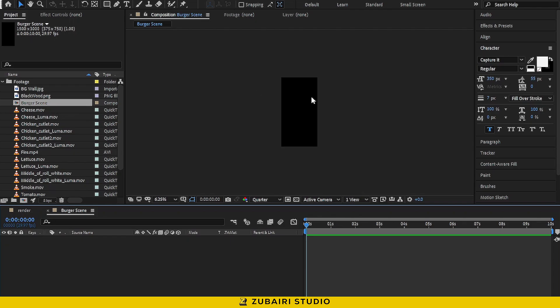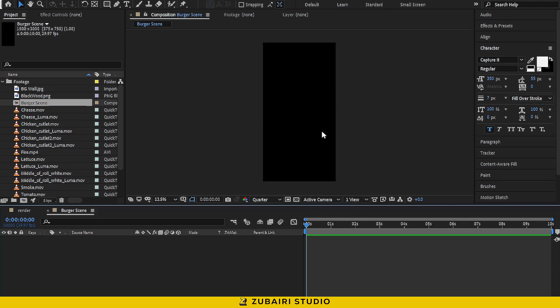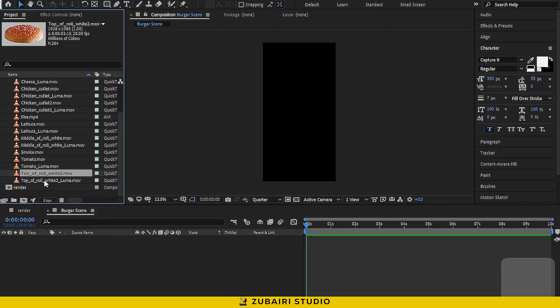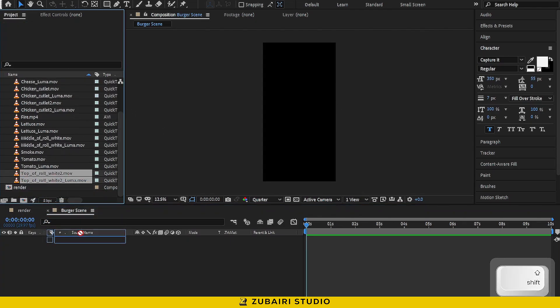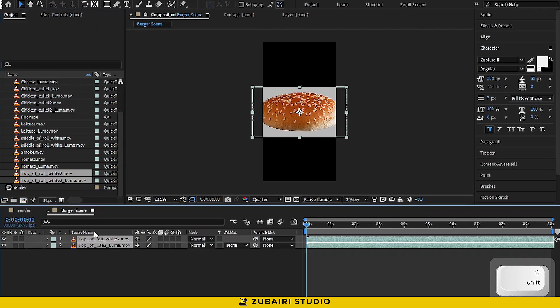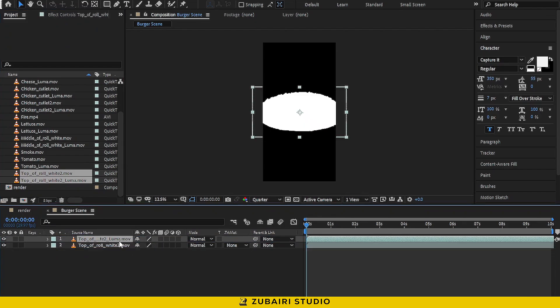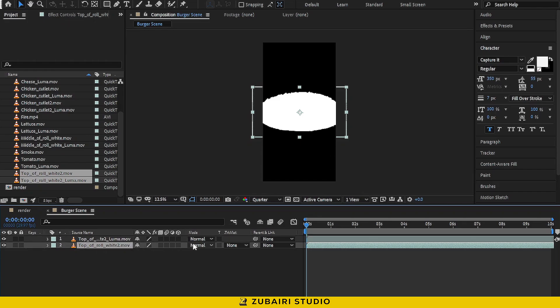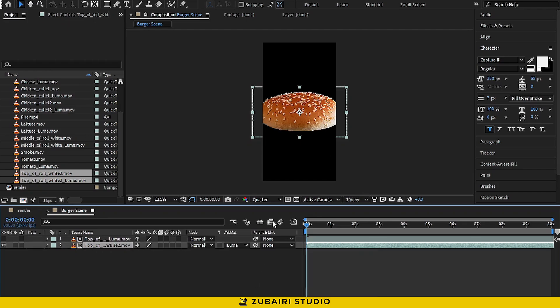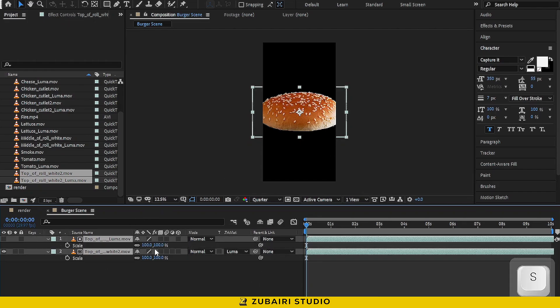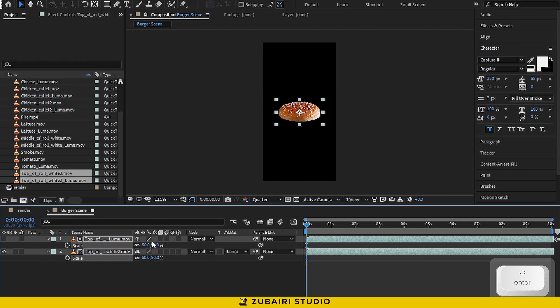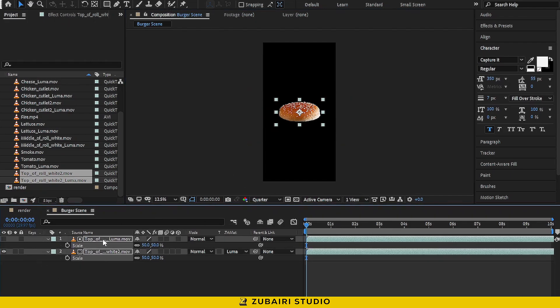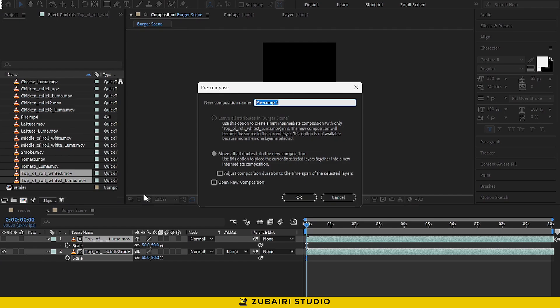Next, we'll adjust the burger footage into this composition. Drag the two footage layers, the top of the roll, into the timeline. Make sure the luma footage is always on top, and then change the track mat to luma mat. Press S for scale and set the value to 50%. Now, let's pre-compose this and name it Top On.